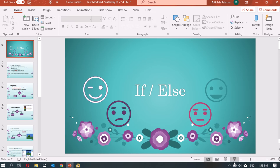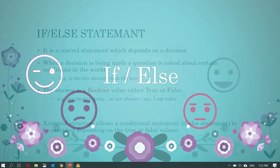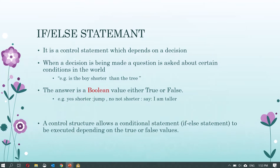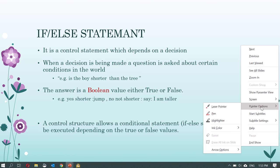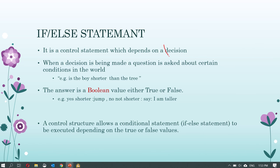Going back to our slides: an if-else statement is actually a control statement because it is based on a decision. The keyword here is decision. An if-else statement helps you to make a decision, and how do you make a decision? You make a decision by asking a question.